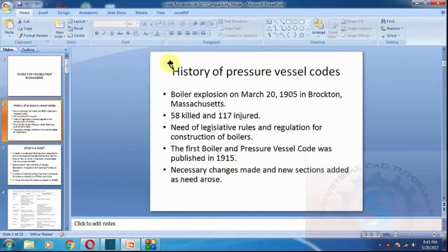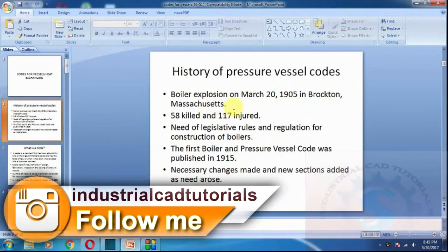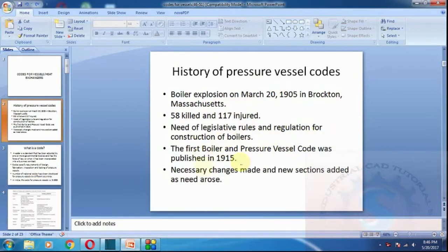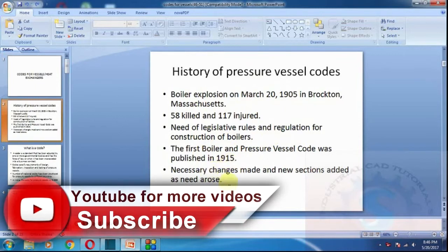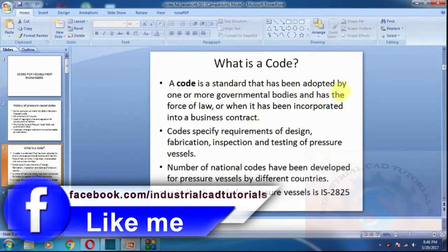This is the introduction topic. First we have to know the history of pressure vessel codes. The first boiler explosion occurred on March 20, 1905, in Brockton, Massachusetts — 58 killed and 117 injured — leading to the need for legislative rules and regulations for the construction of boilers. This resulted in the first boiler and pressure vessel code.